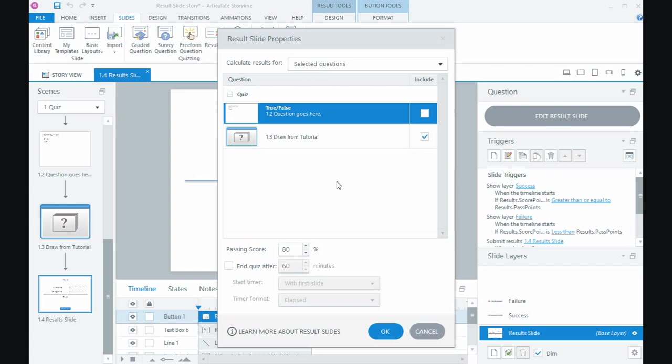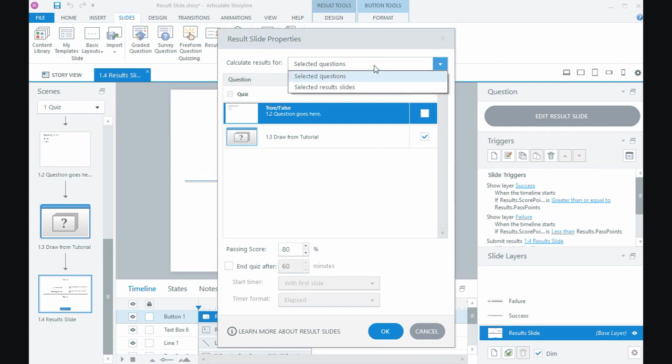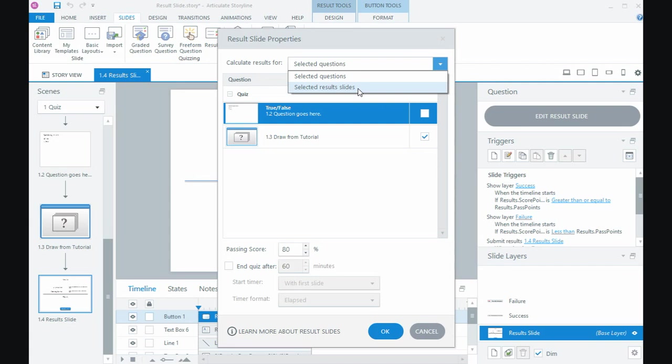If I had multiple question banks I could include the results from each of those questions into this result. You can put multiple result slides into your course so maybe if you had questions at the end of every topic and you wanted to have an individual topic score you can do that, and then at the very end you could aggregate all of those results into a single result as well.